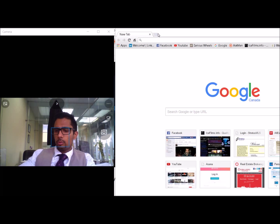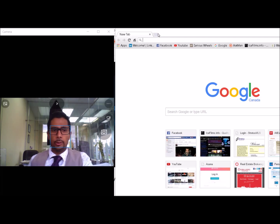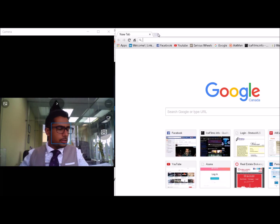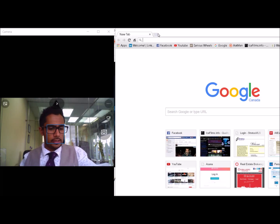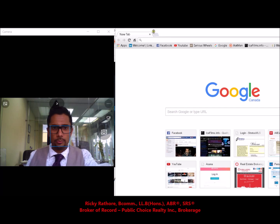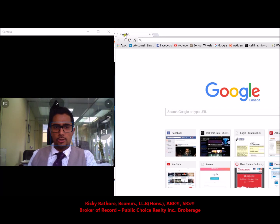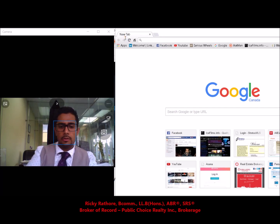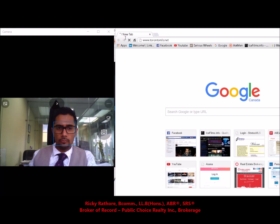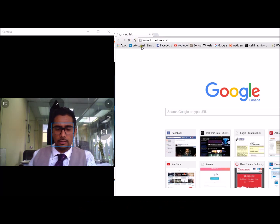Hello everyone. I've had a couple of queries as to how to effectively create the templates that we use to make our offers. So this first video is going to address how to create the templates on web forms for a freehold property. The first step is to go to the Toronto MLS website, TorontoMLS.net.